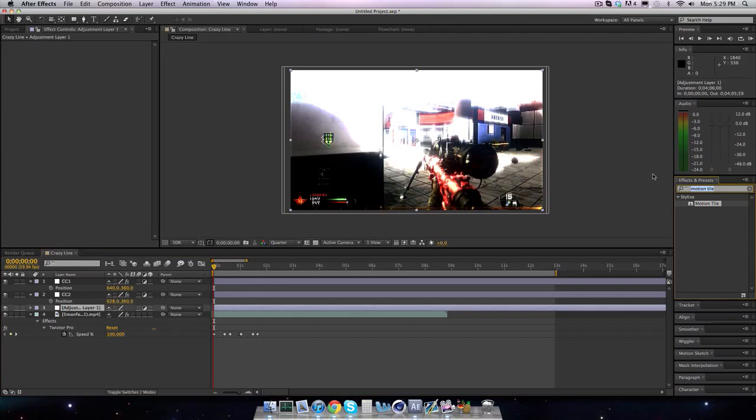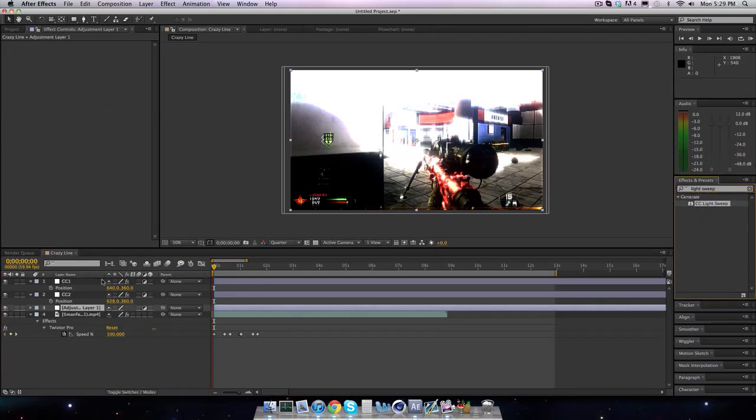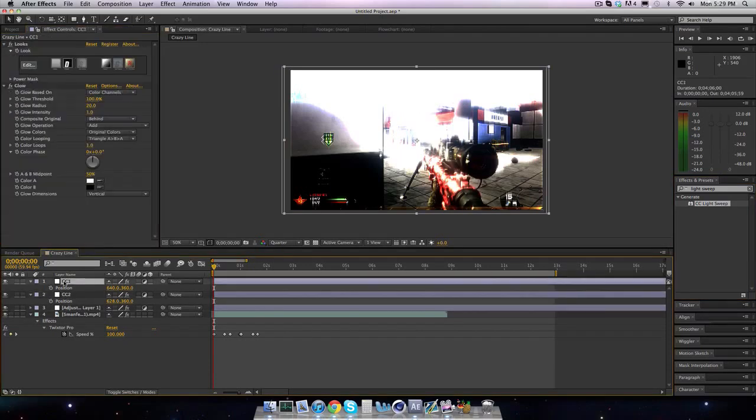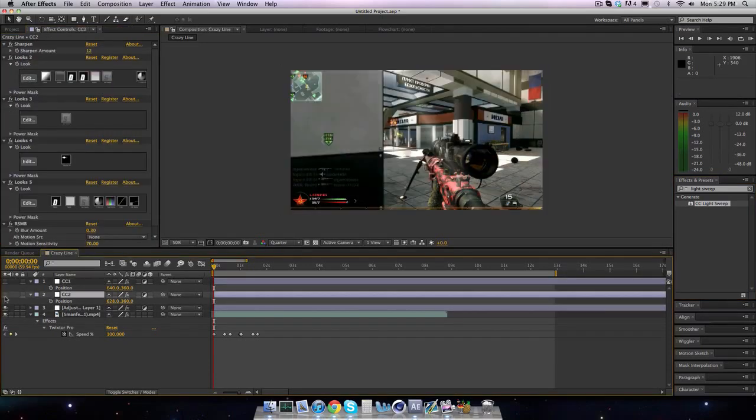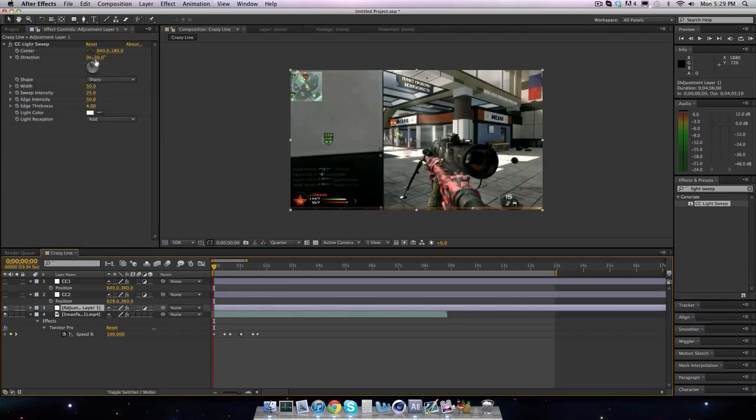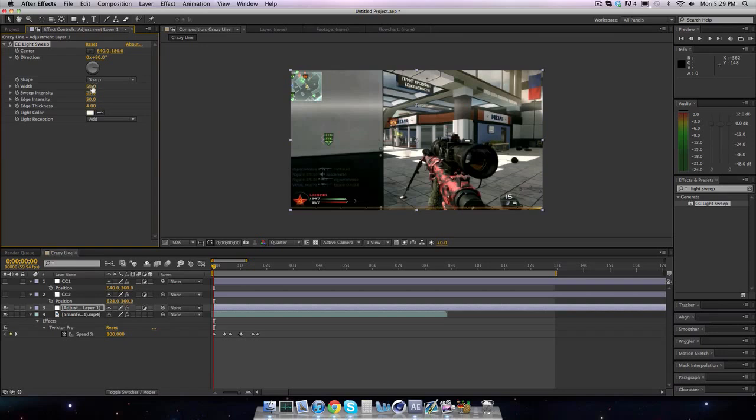So you want to look up light sweep, CC light sweep, and then bring it on to the adjustment layer that you have under both color corrections. And let's turn off the color corrections for now. Bring it to 90, the direction, so what it looks like is just a straight line going across, and we will have it on sharp, and the width to bring up, I think I had mine at like 80.